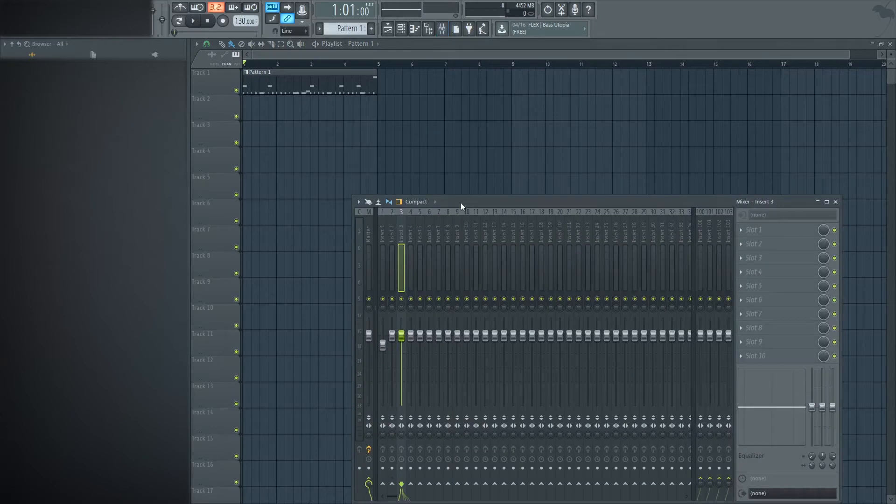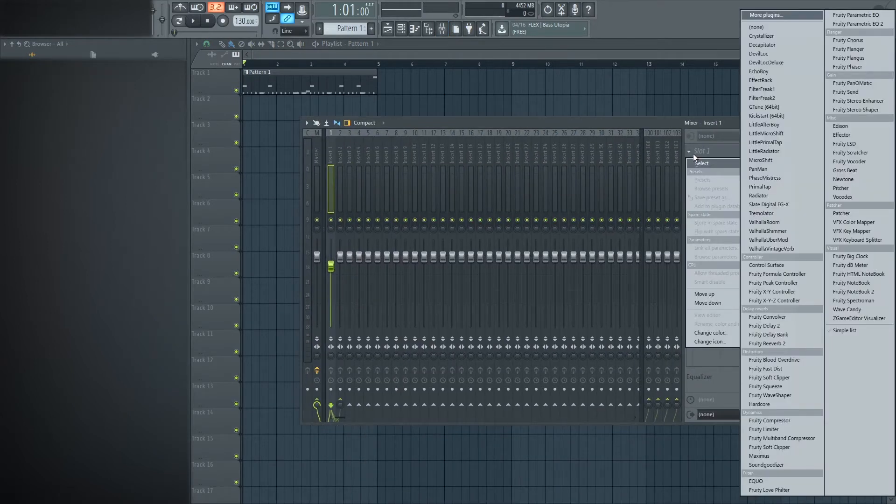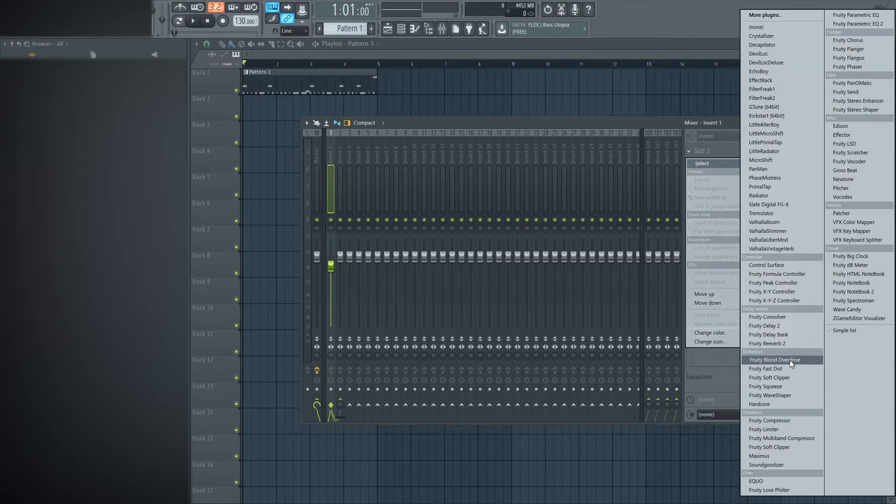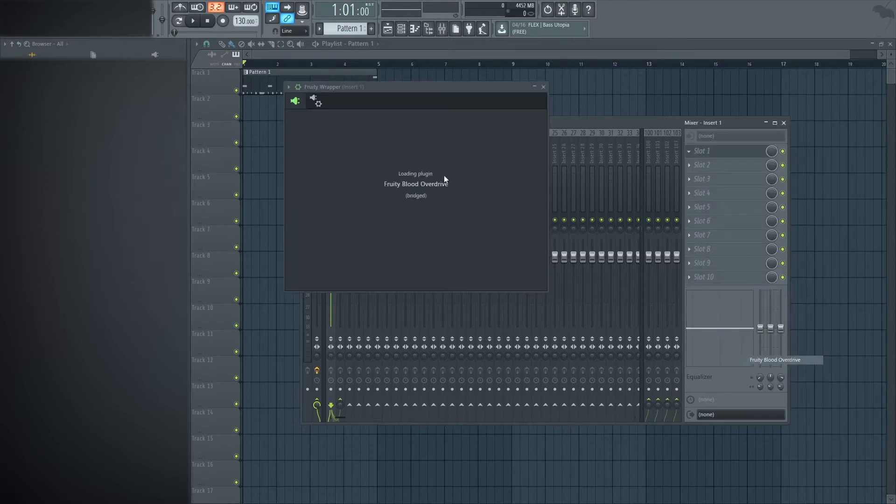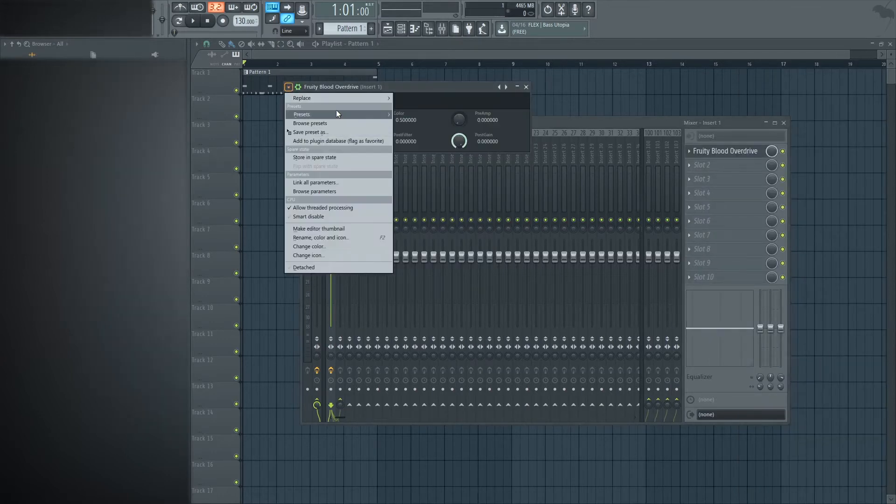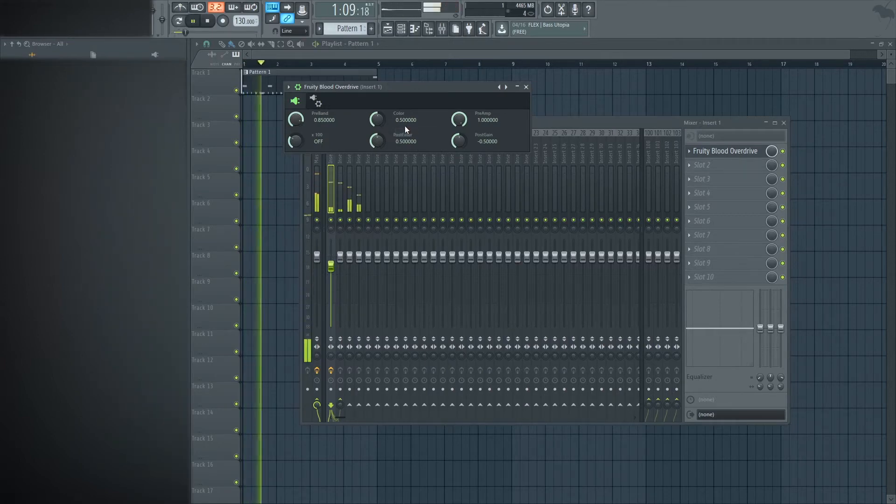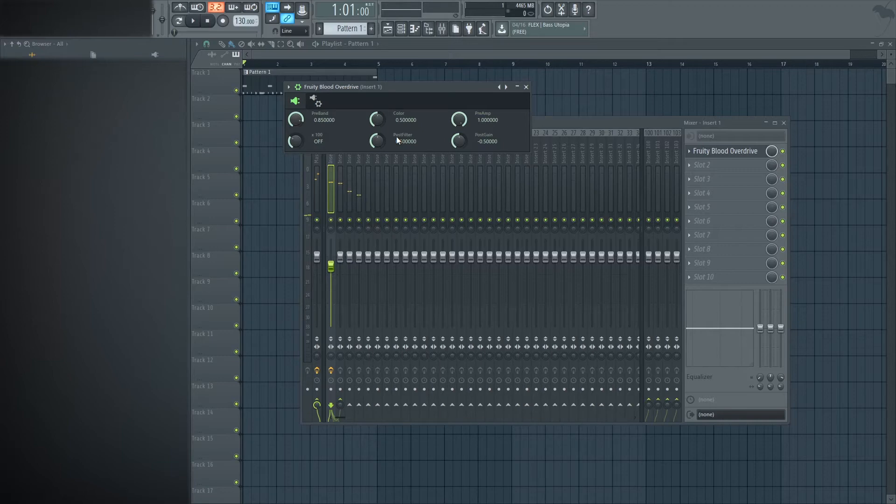So to make it sound a little better, to get a little more punch out of the kick, I like to use Fruity Blood Overdrive. And a good place to start is off of the drive preset. You can already hear the kick starts to knock a little bit more than what it was originally doing.